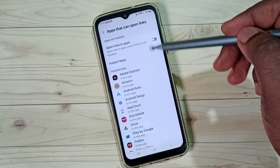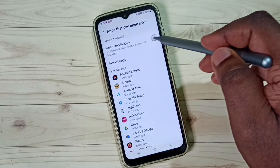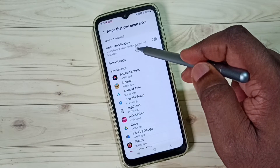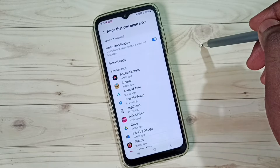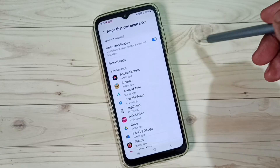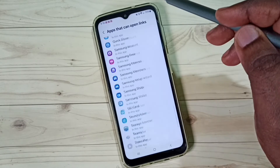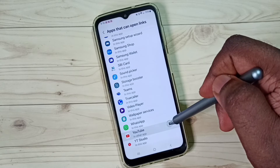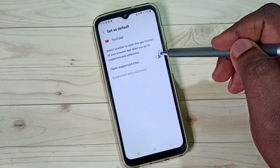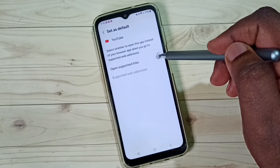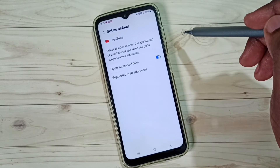Here, first we have to make sure that this option has been enabled. Tap on Open Links in App and enable it. Then from this list, select YouTube and make sure that Open Supported Links has been enabled — tap here and enable it.